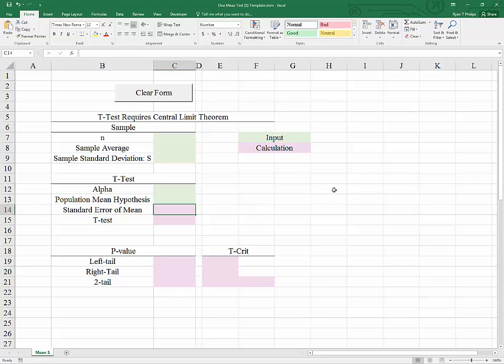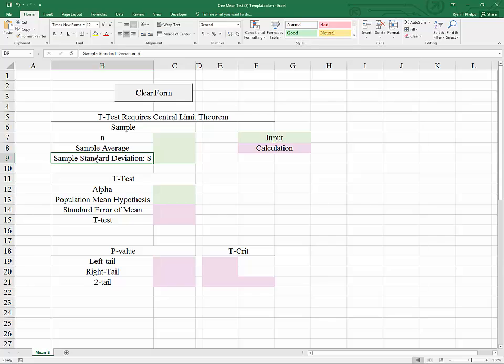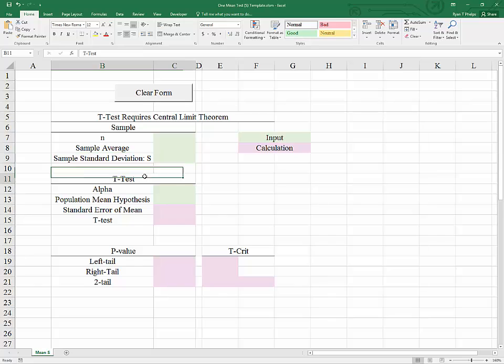This particular template is for scenarios where the sample standard deviation can be calculated but the population standard deviation is unknown. In other words, we will be working with the T-distribution.